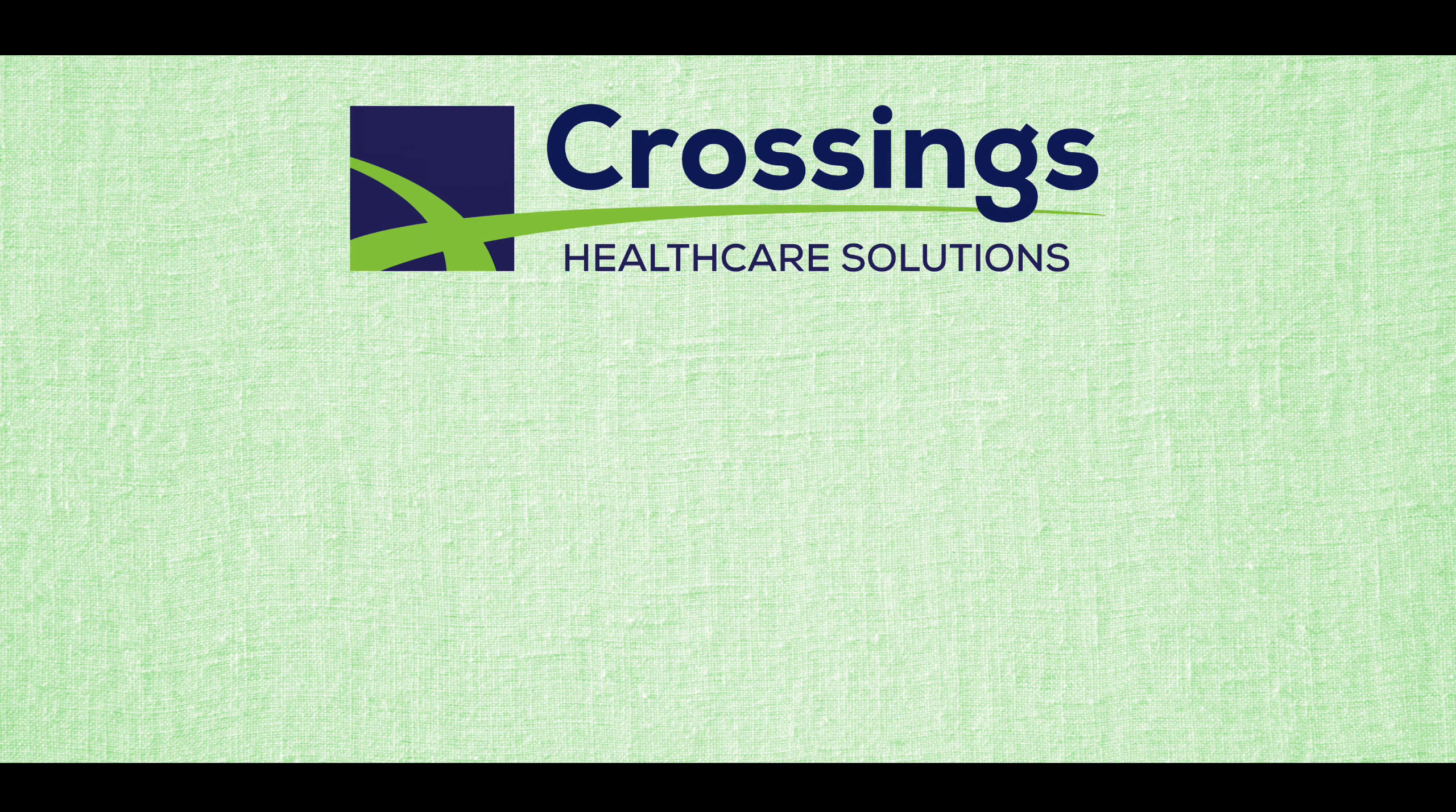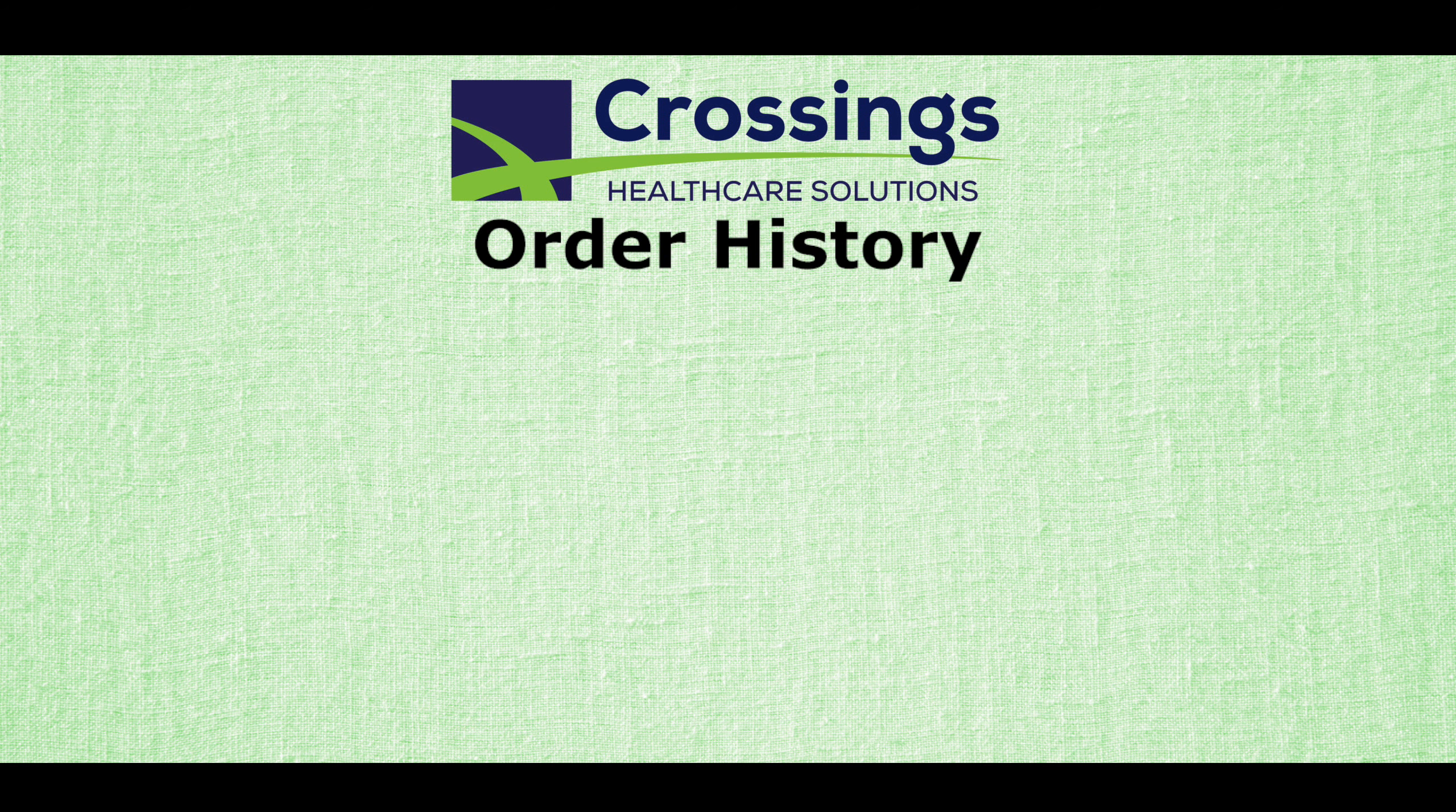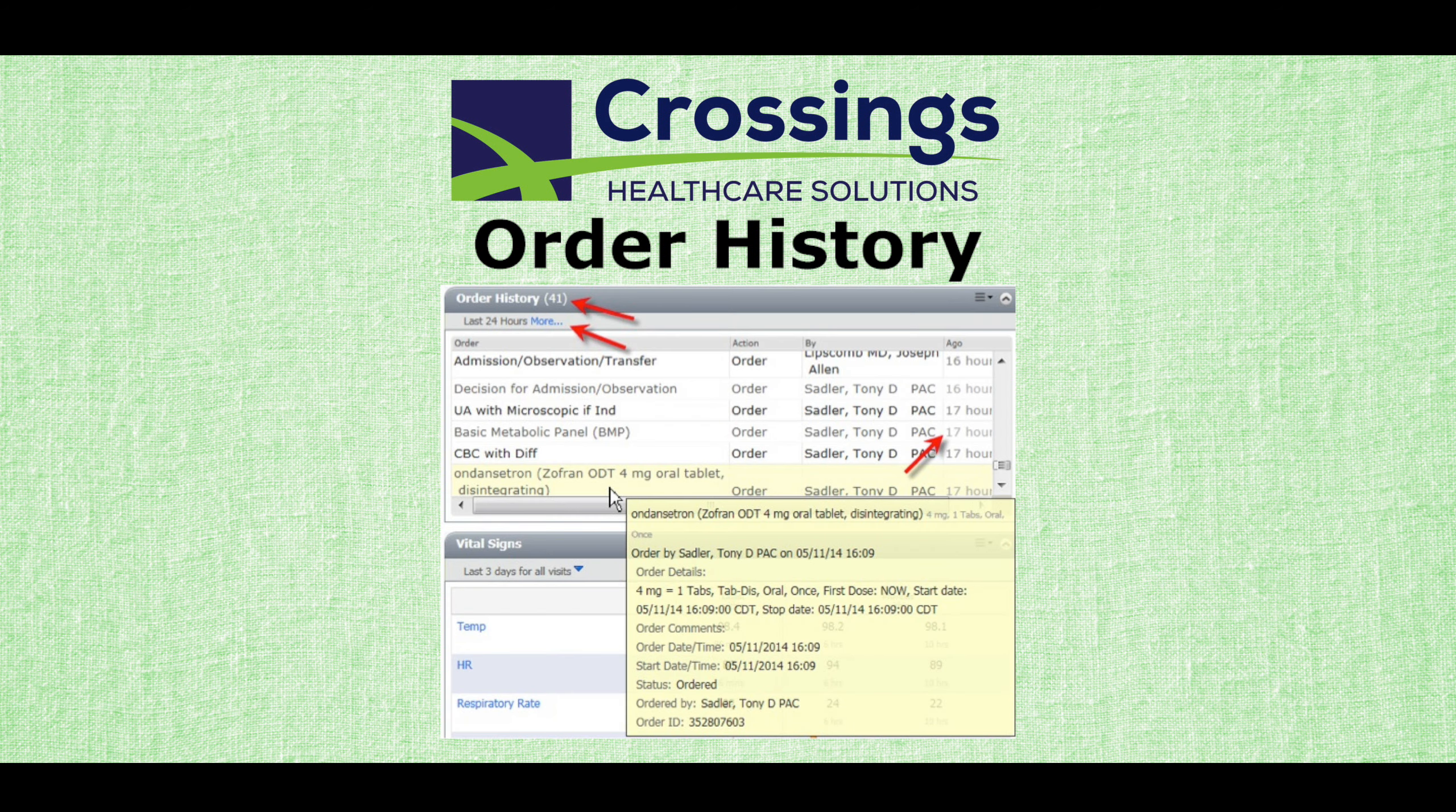This brief video will review the order history widget. We designed this widget after receiving quite a number of requests from physicians to provide an experience similar to flipping through the order section in a paper chart.